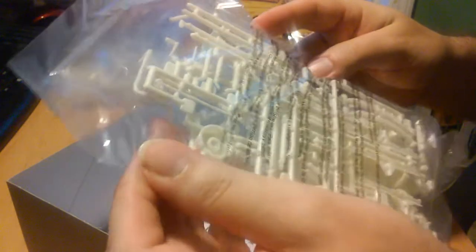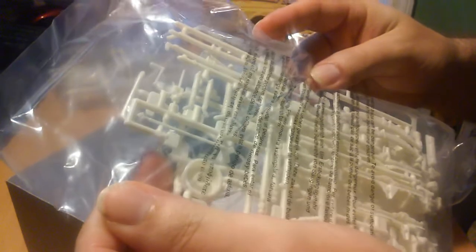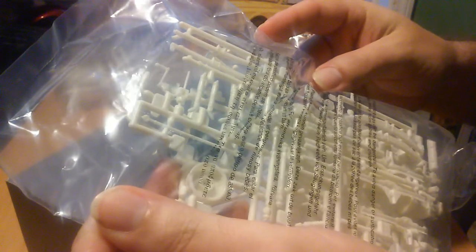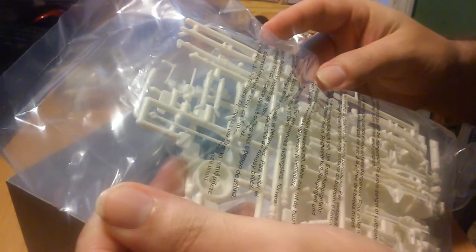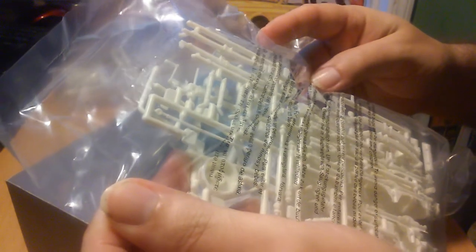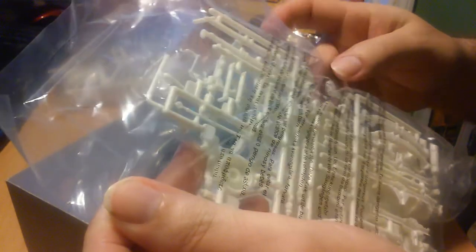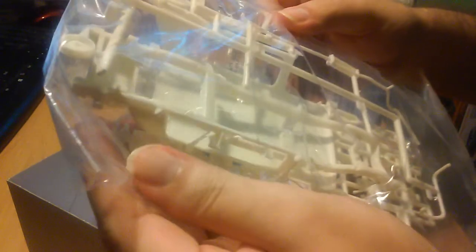So this is another big bag of styrene goodness. Looks like this is a lot of the four wheel drive parts, suspension parts, frame, the back of the blazer shell.